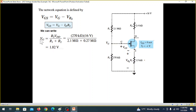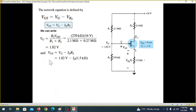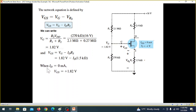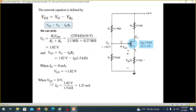VDD gives VG equal to 1.82 volts. So VG is 1.82 volts. The network equation becomes: VGS equals 1.82 minus ID times RS. We put ID equals zero, so VGS equals 1.82 volts. We put VGS equals zero, so ID equals 1.21 milliamperes. These two points allow us to plot the network line.